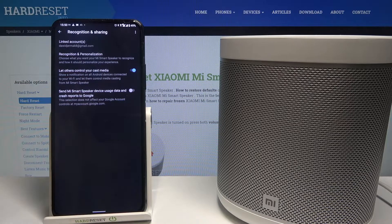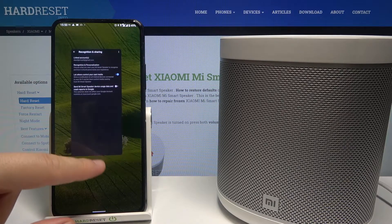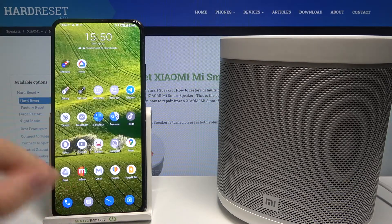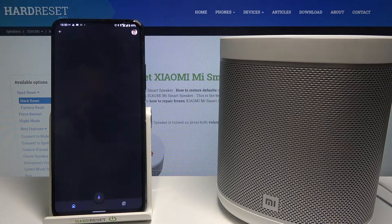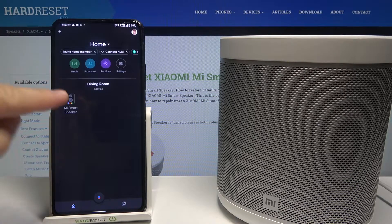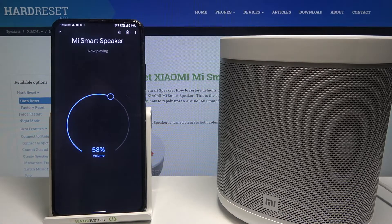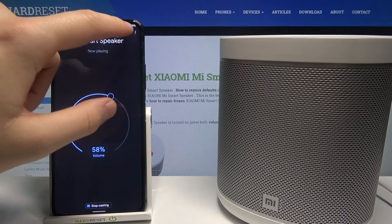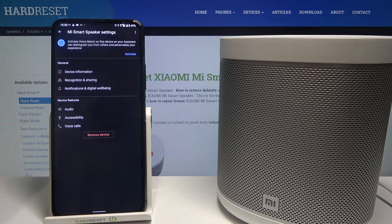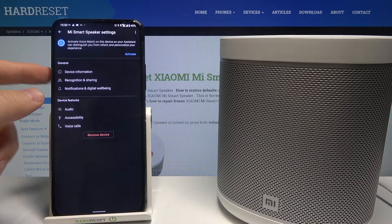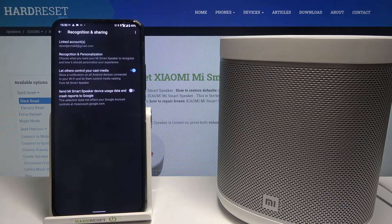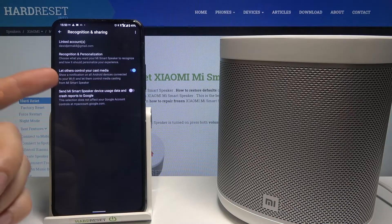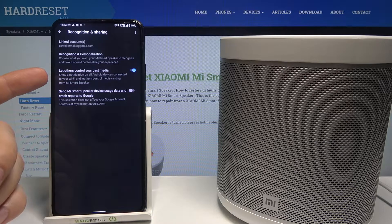I'm going to close this one, and right now we have to go to the Google Home app. Next, find our speaker, tap on the settings icon in the upper right corner, and then go to Recognition and Sharing. As you can see here, we can find the option: Let others control your cast media.